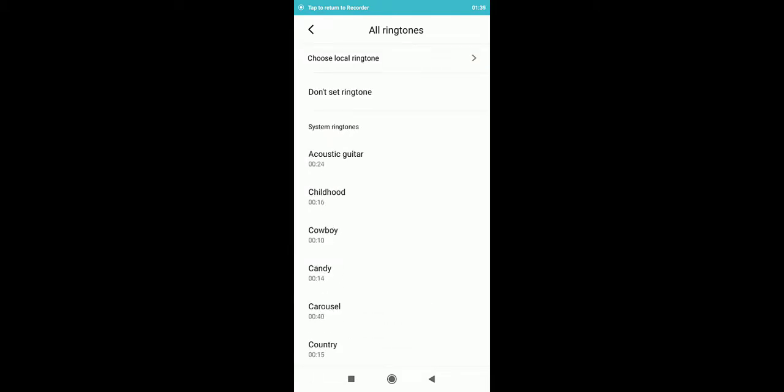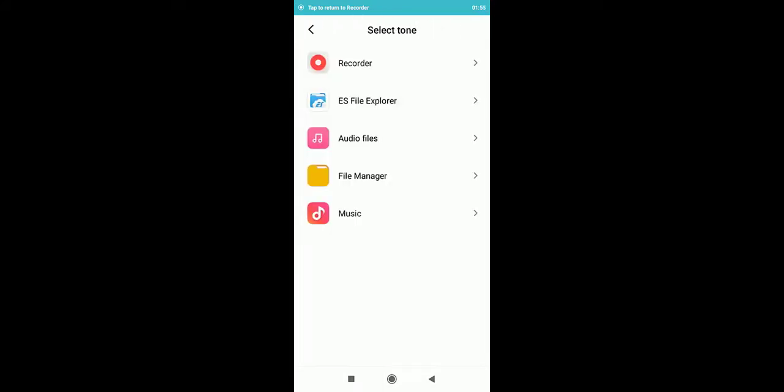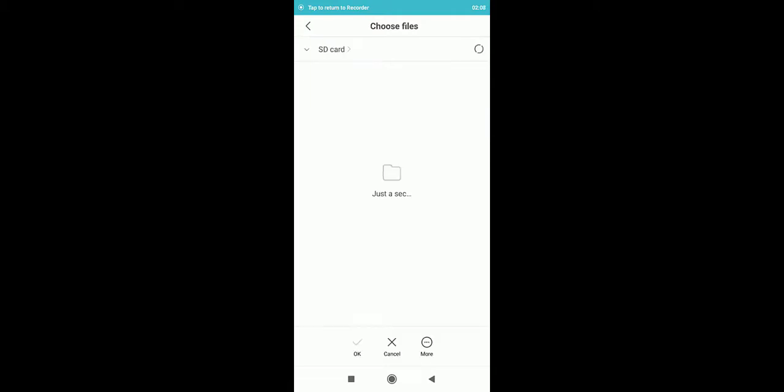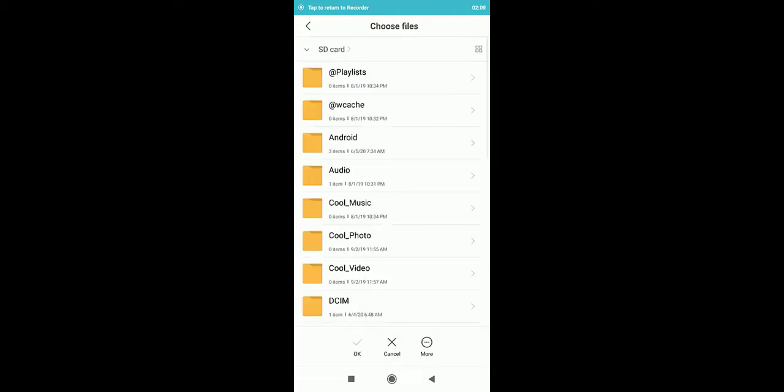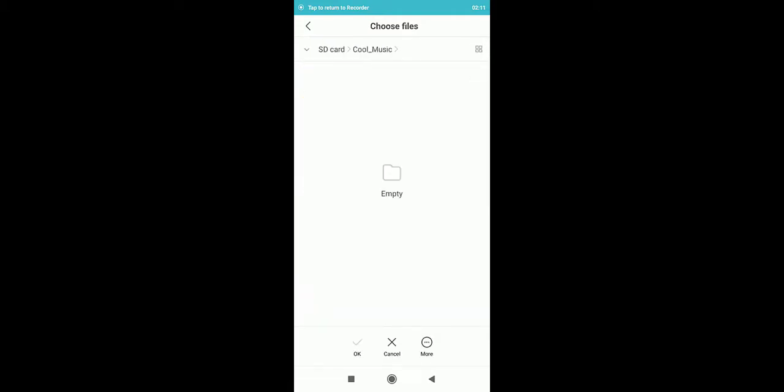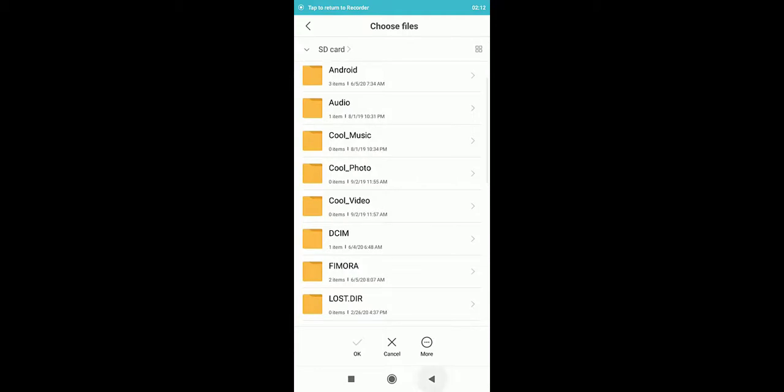Or if you want to set up with your custom sound like a music or audio, you can go to choose local. Once you are there, you choose on your audio files or file manager. You can then go to your internal storage or SD card. From there, you choose the music you want to use.